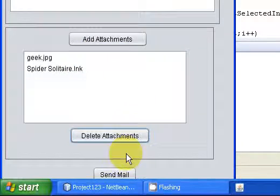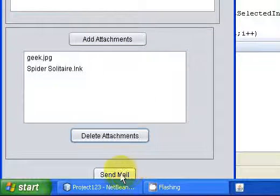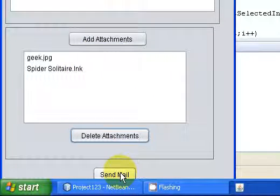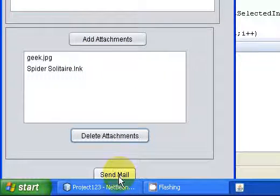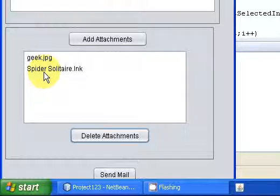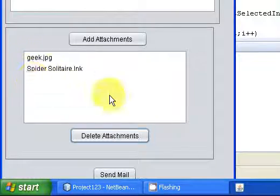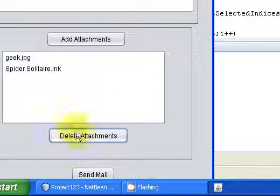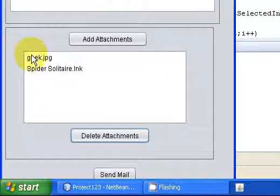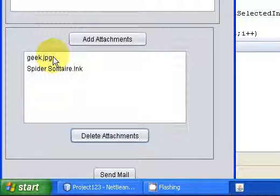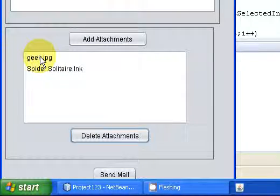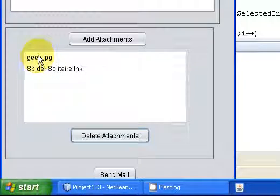In the next tutorial, we are going to code for the send button that sends the files that are stored in the ArrayList and it will mail them. I hope that you have learned something today. Take care and have a nice day.